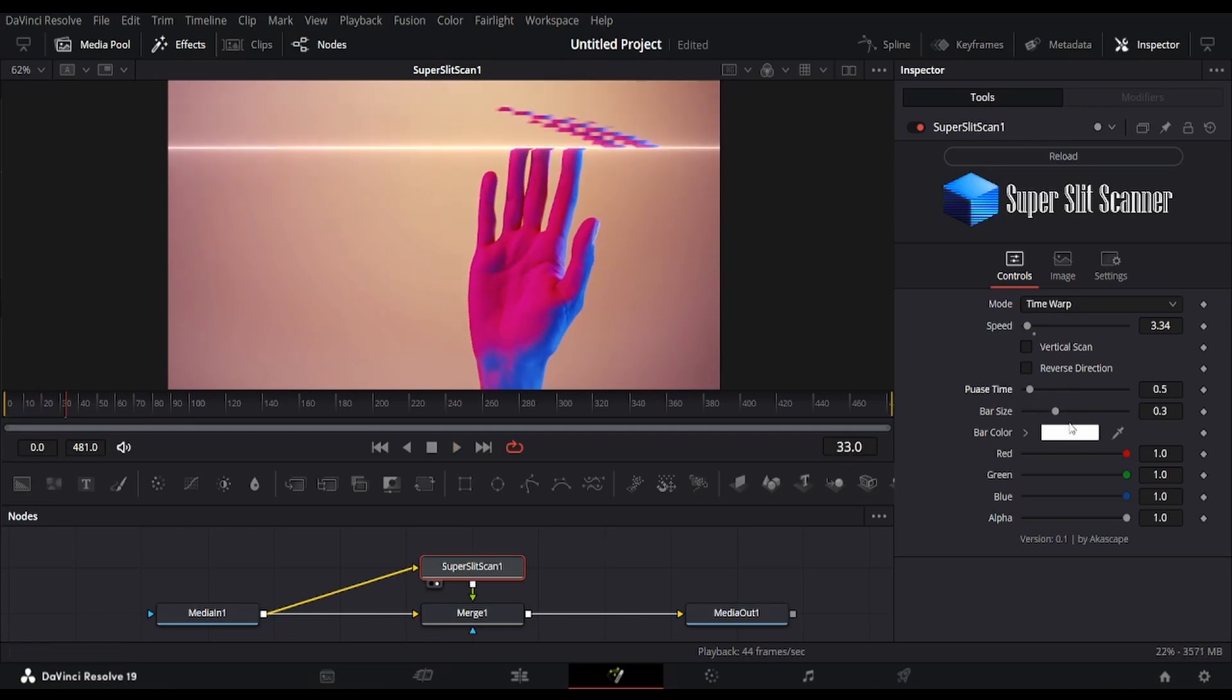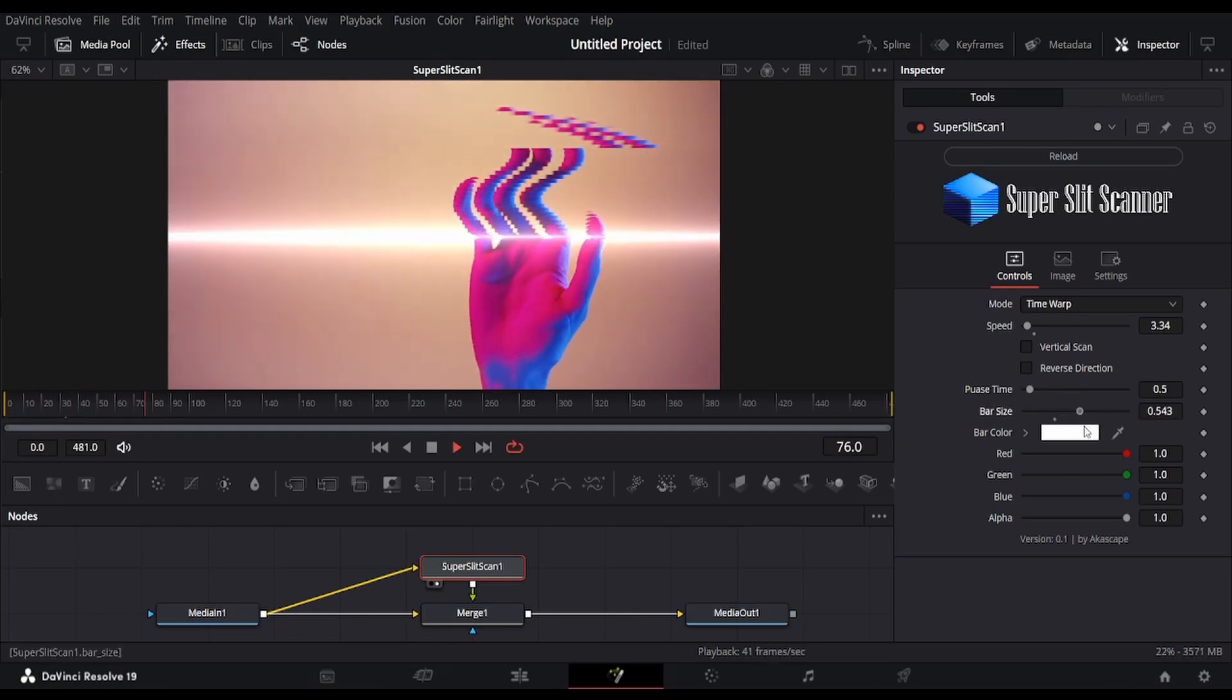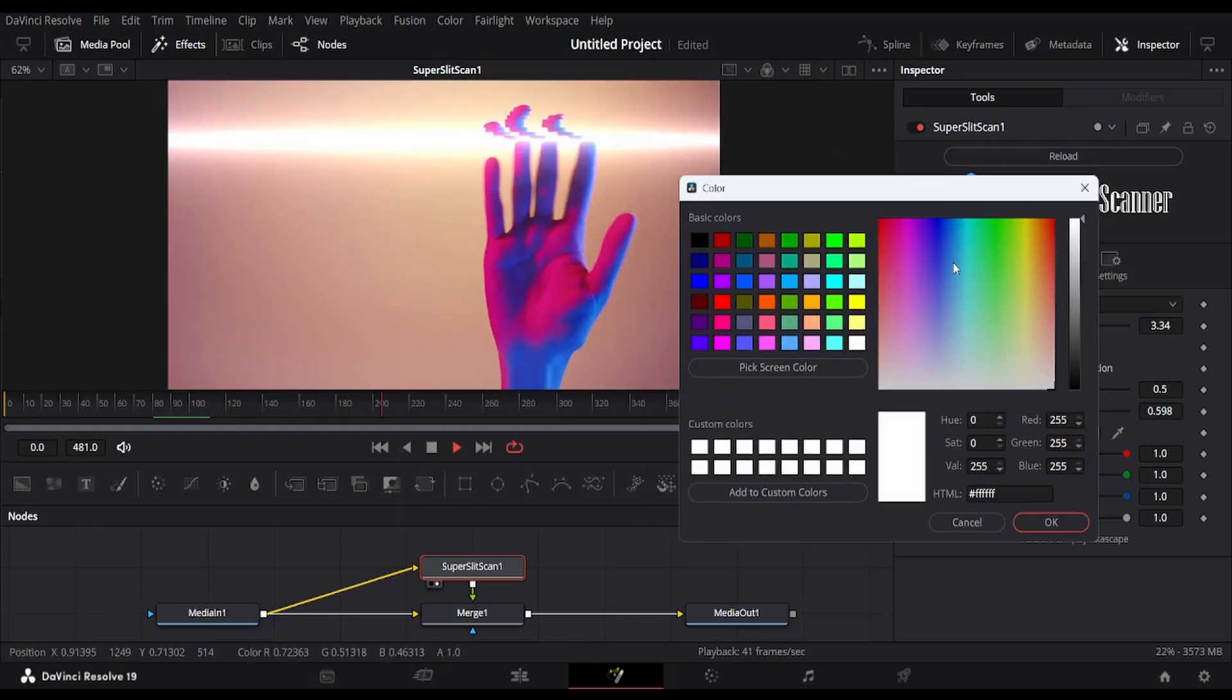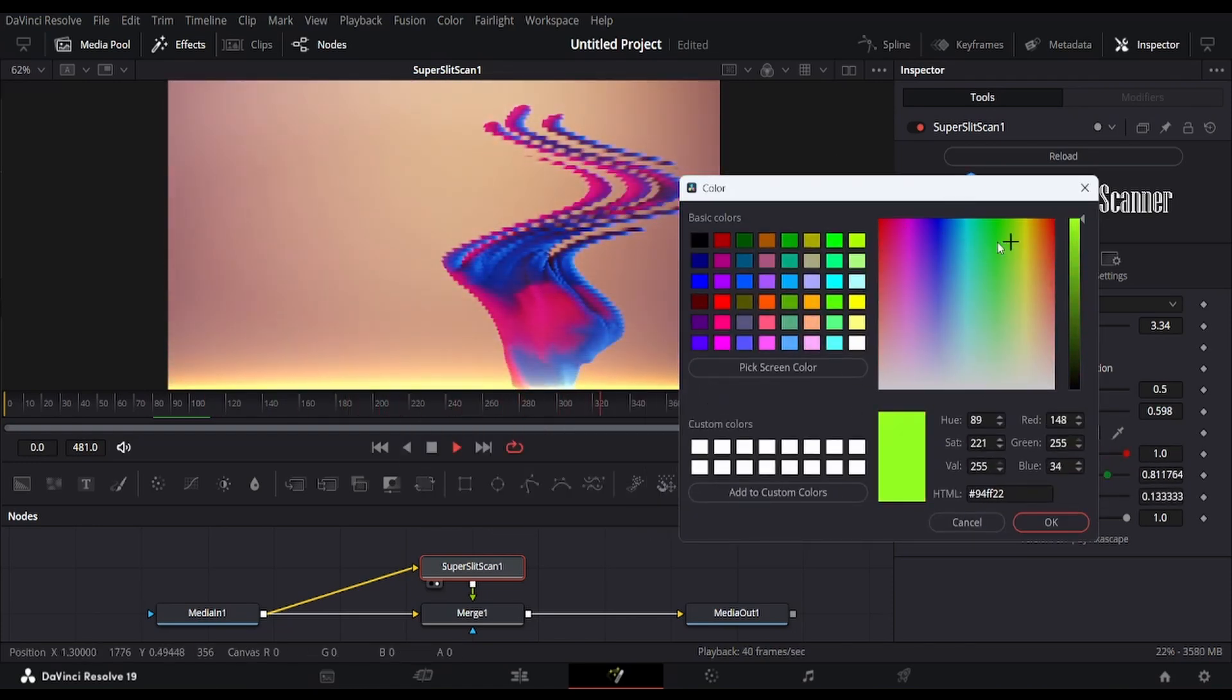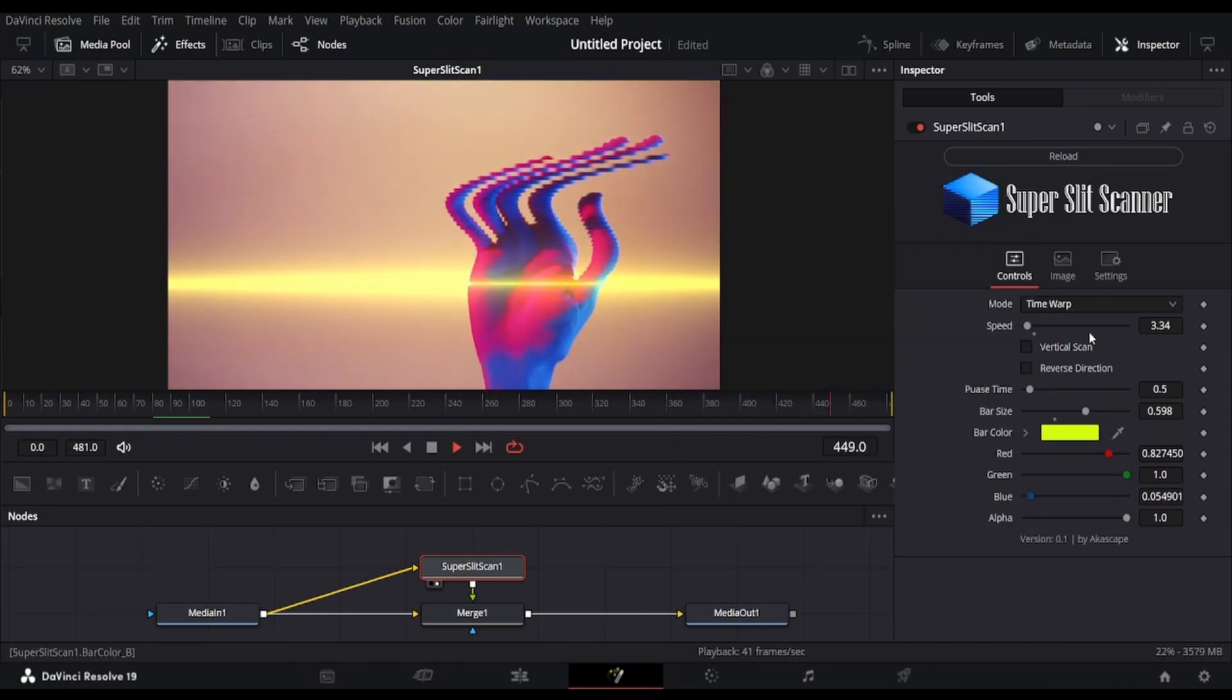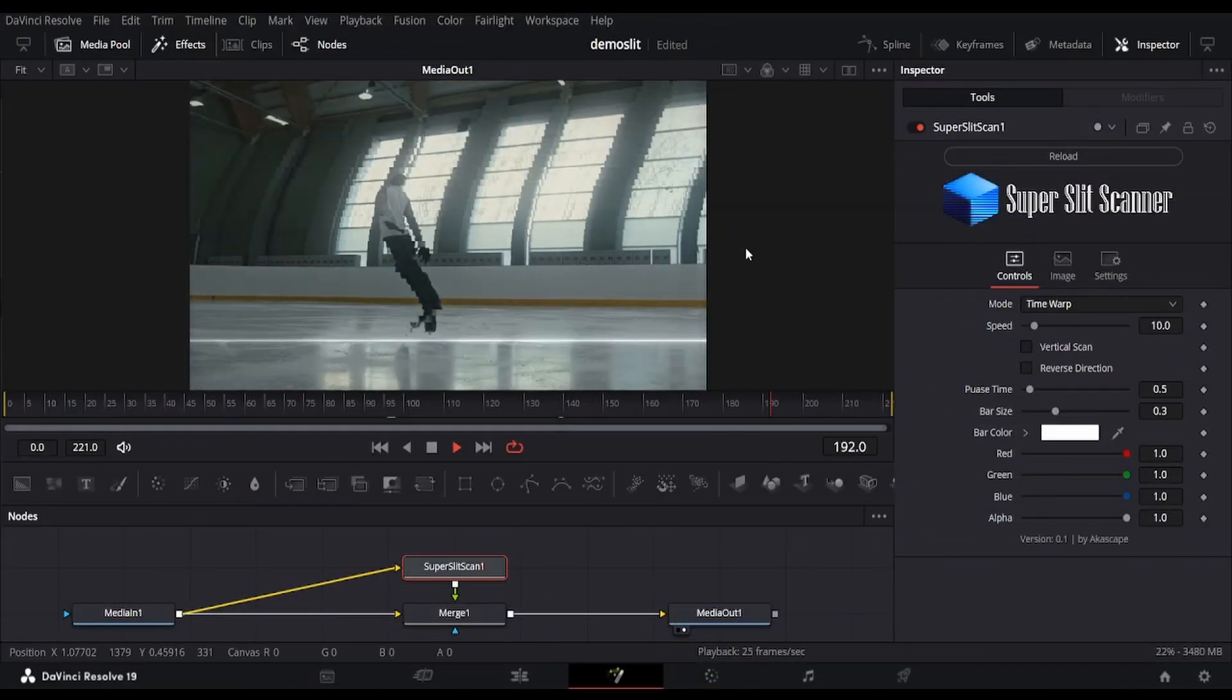And yes, there are options added to change the width and color of the scan line. Here is another example.